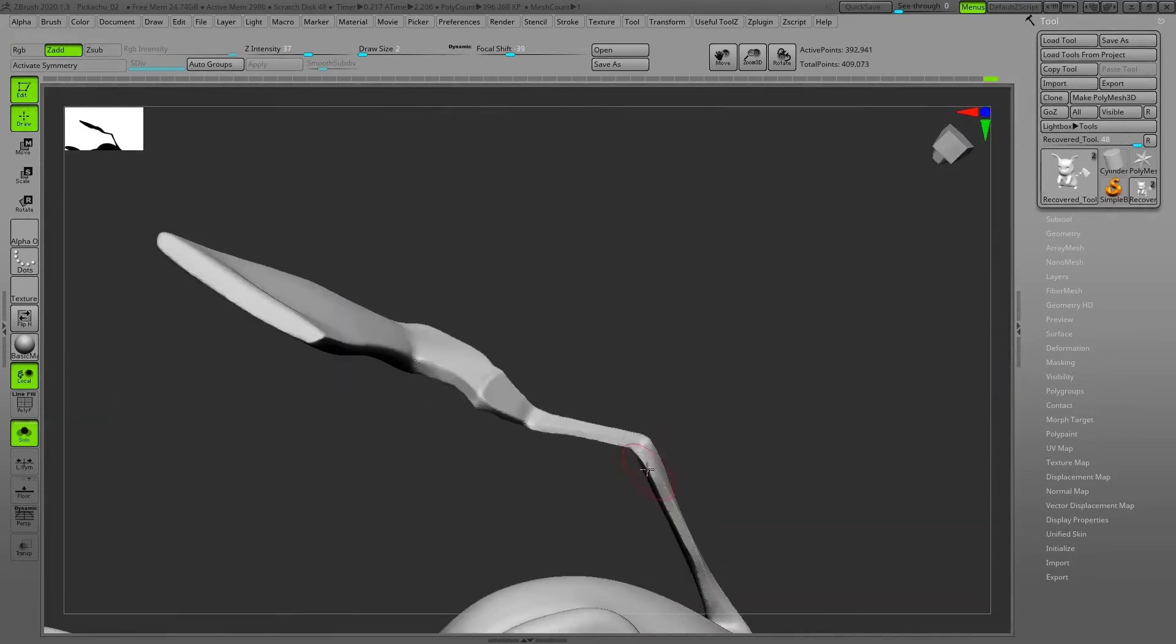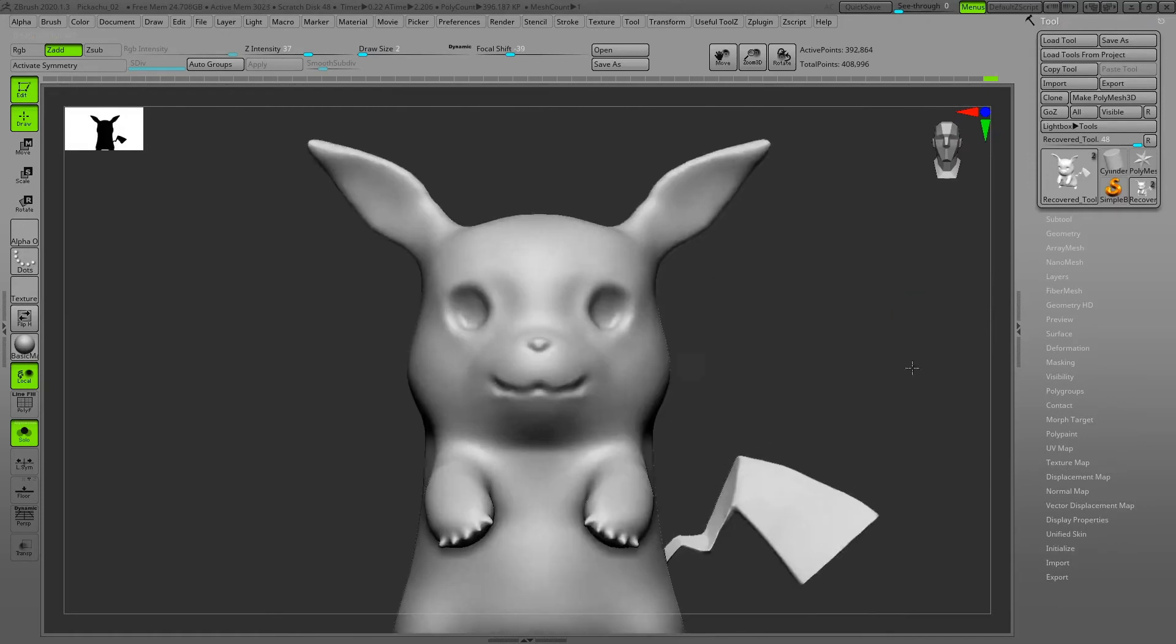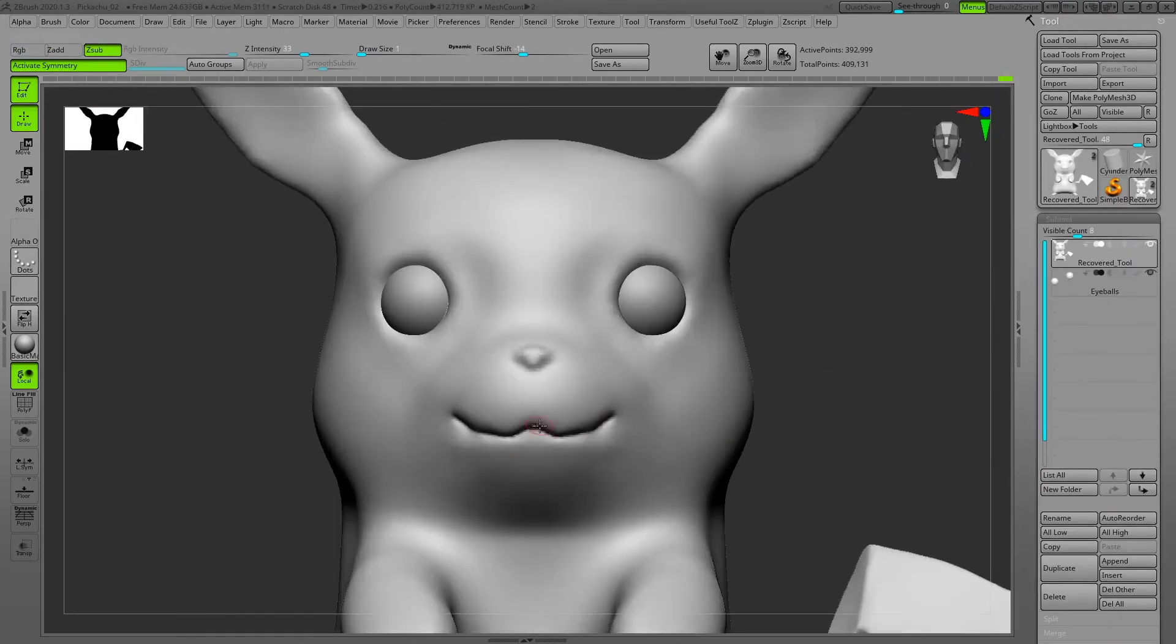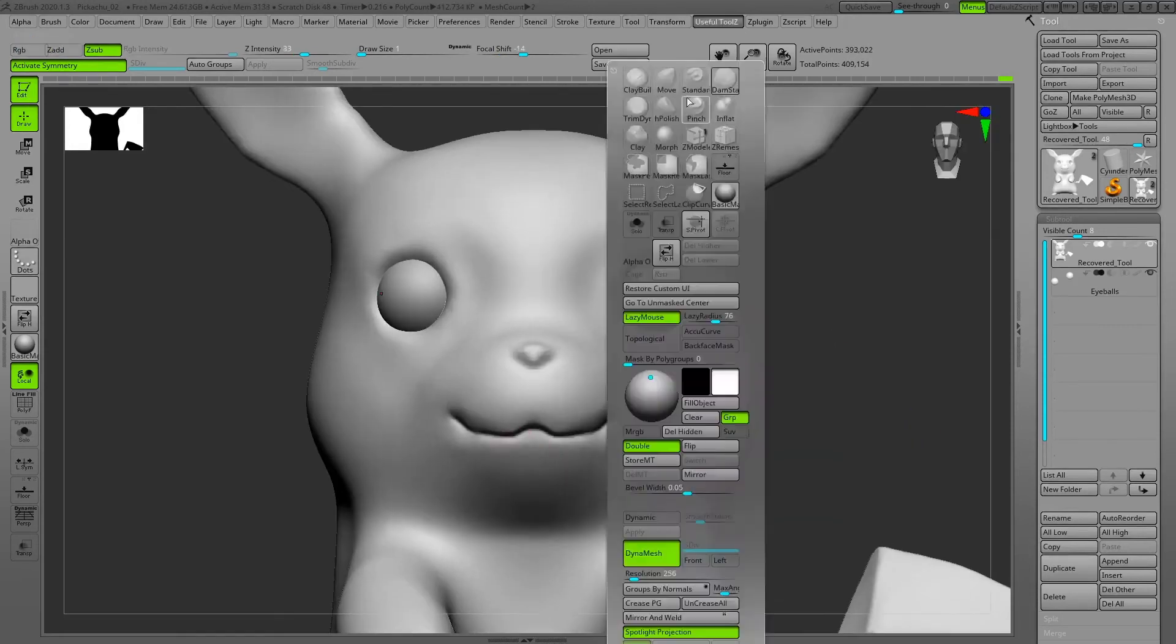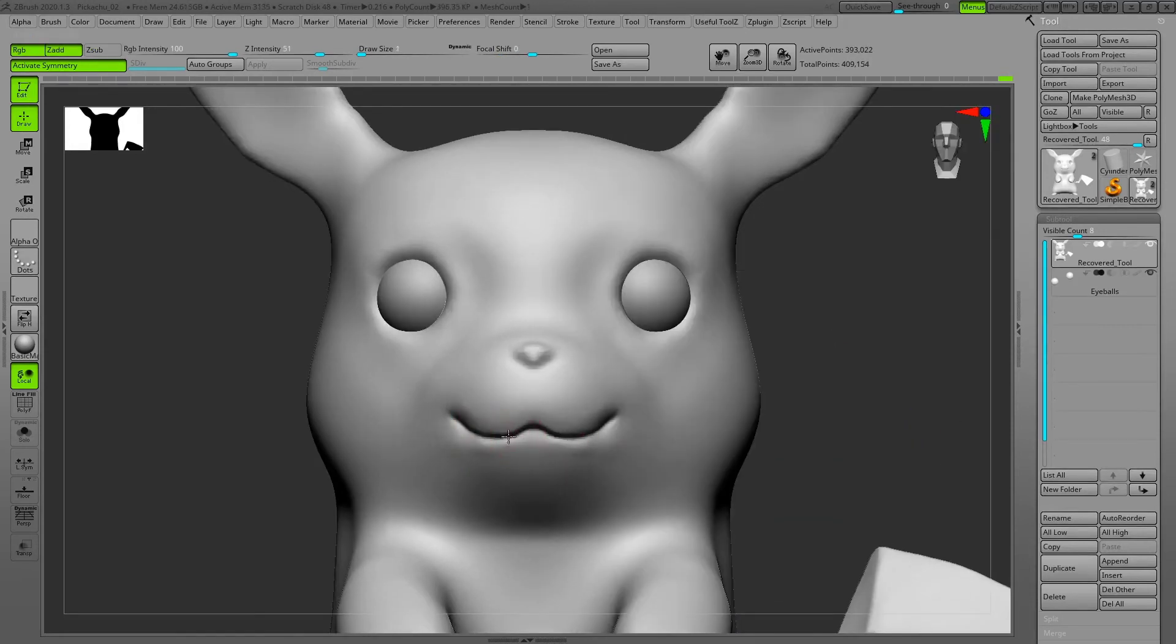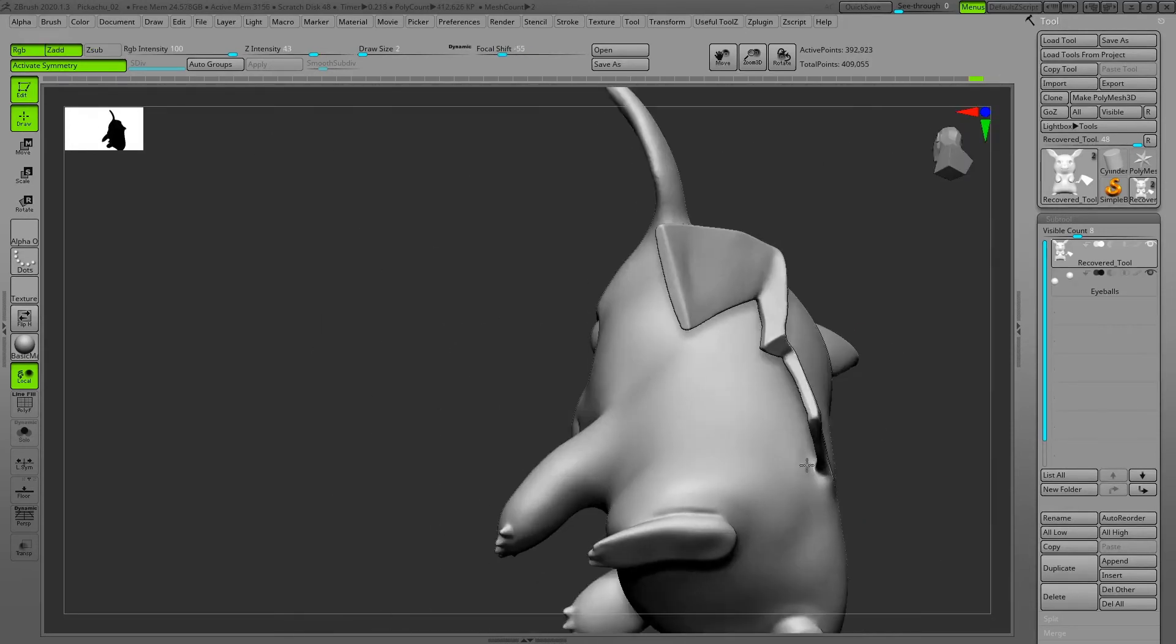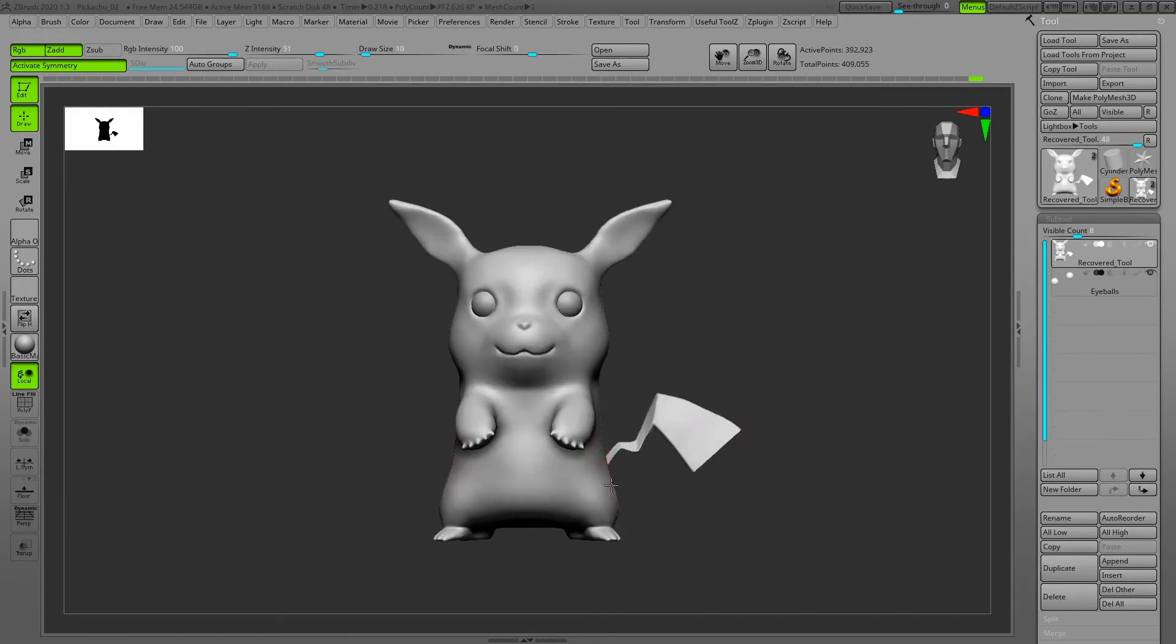For stylized characters, even though they're stylized, you need to have good knowledge of anatomy. If you have good knowledge of anatomy you can make the anatomy stylized and see underneath your character what's going on, so your character will be more believable.